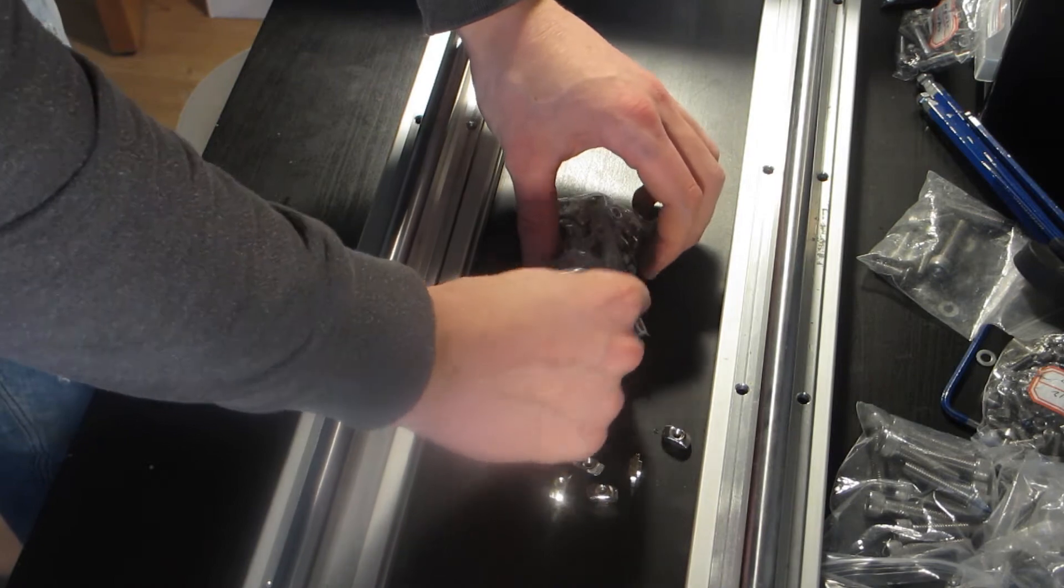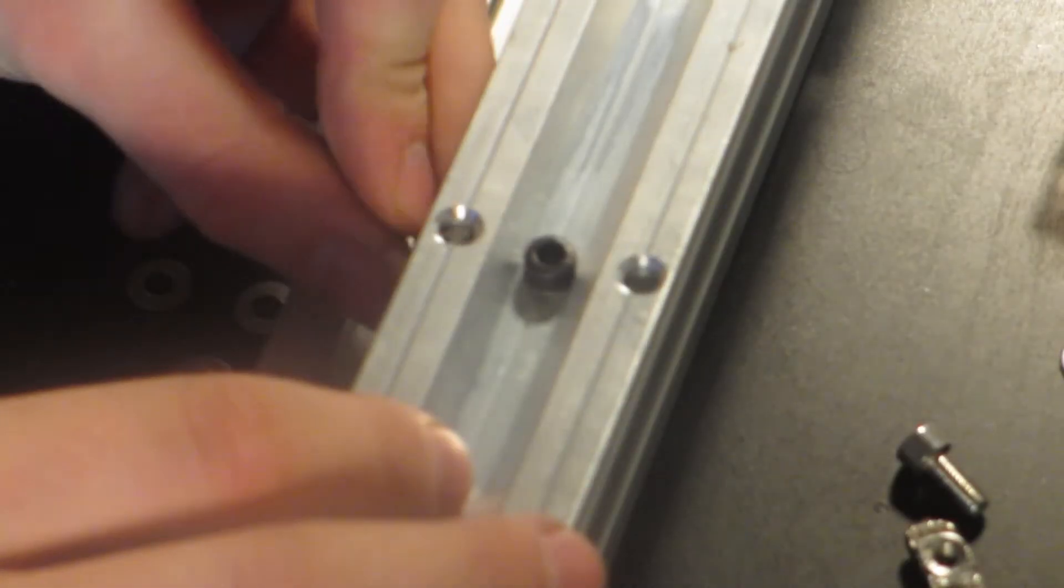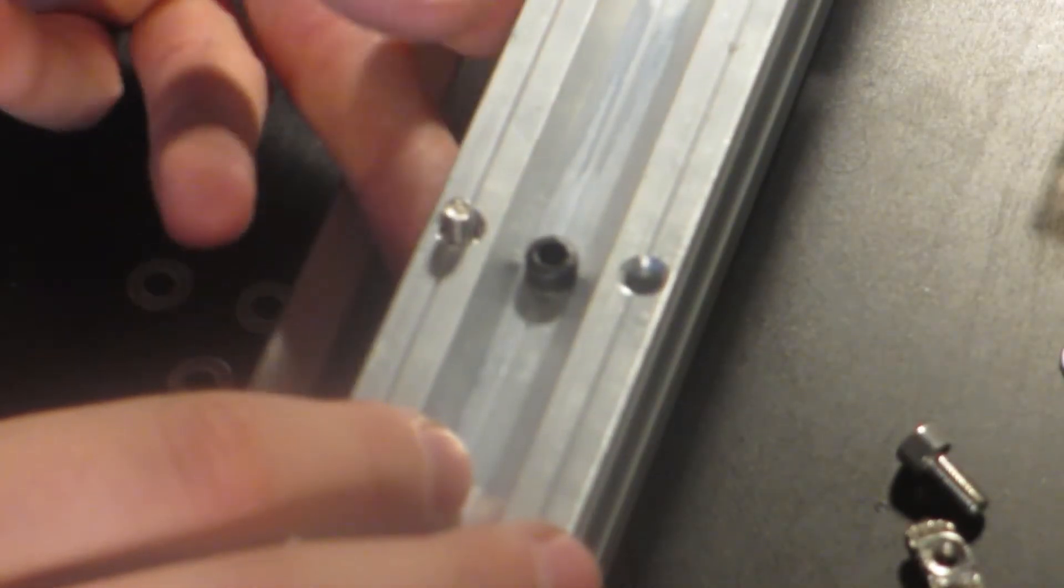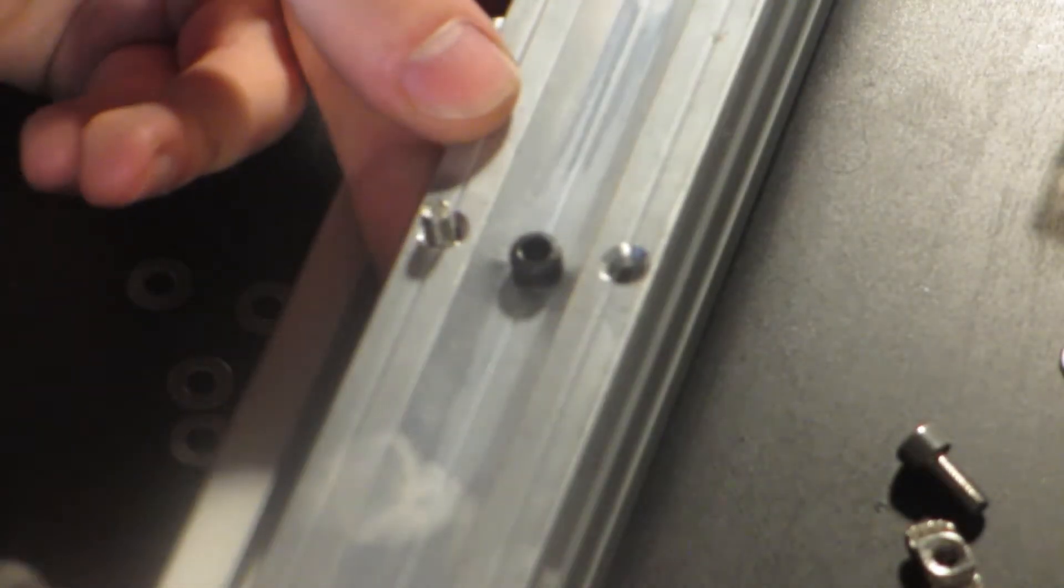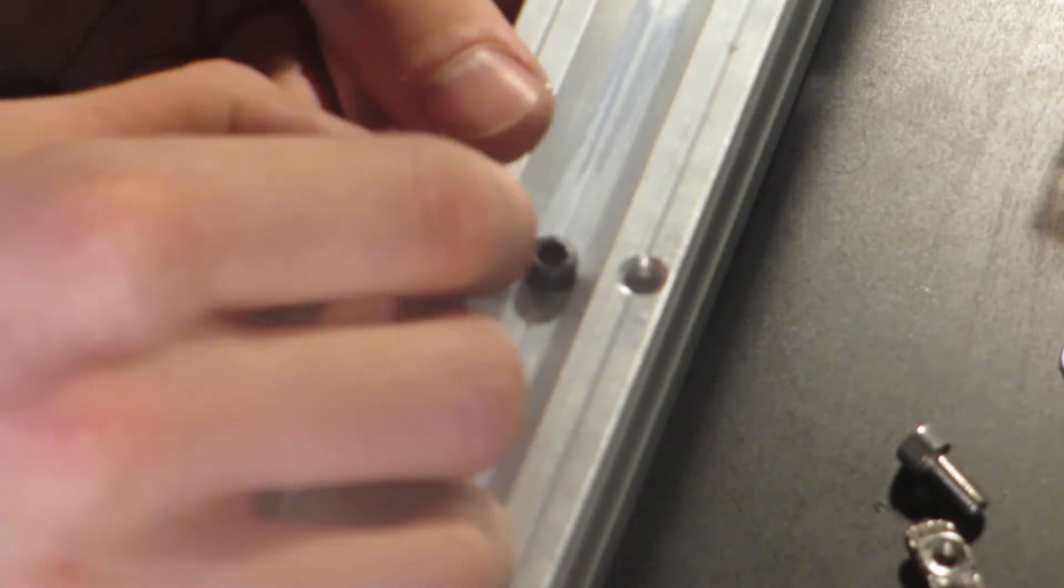I start off by assembling the gantry. That's because I need the gantry's rails in order to make everything else straight.